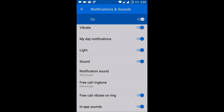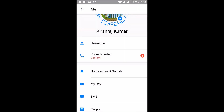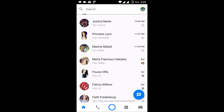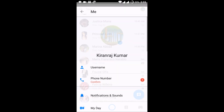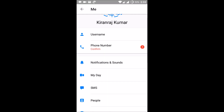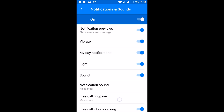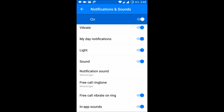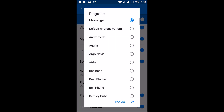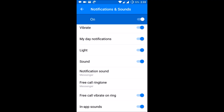I think now you know how you can change it. Just on the home screen, click on your profile image and you can see notifications and sounds. Under free call ringtone you can make your selection, and if you don't want vibrate on ring, you can keep it off.